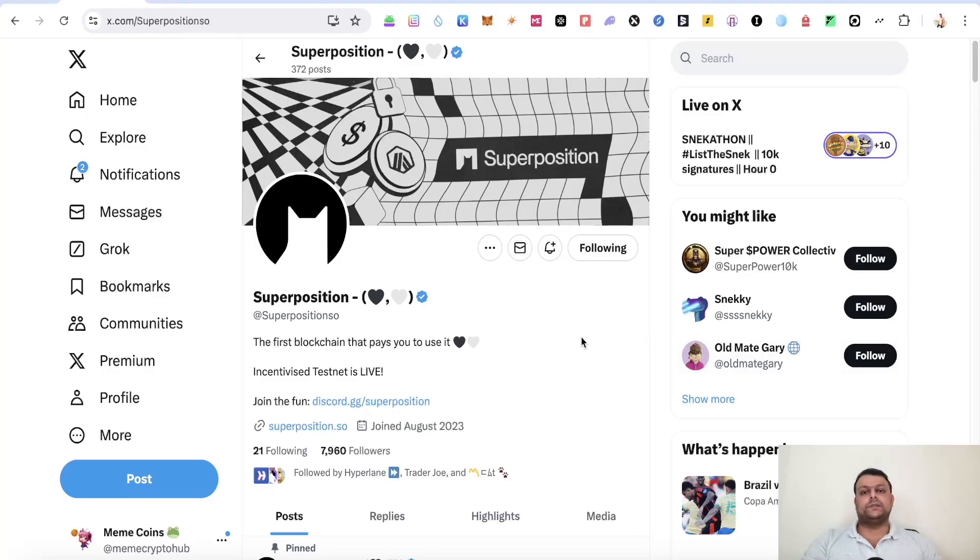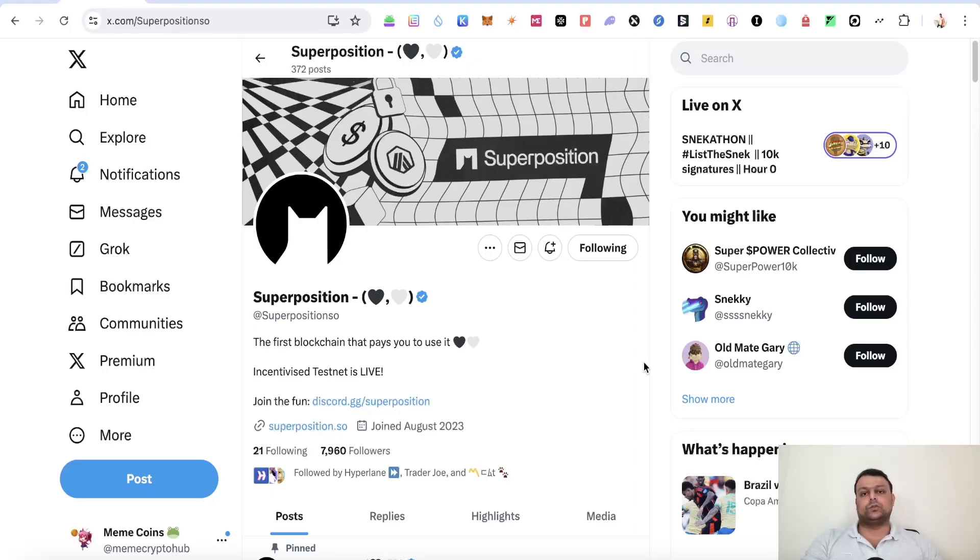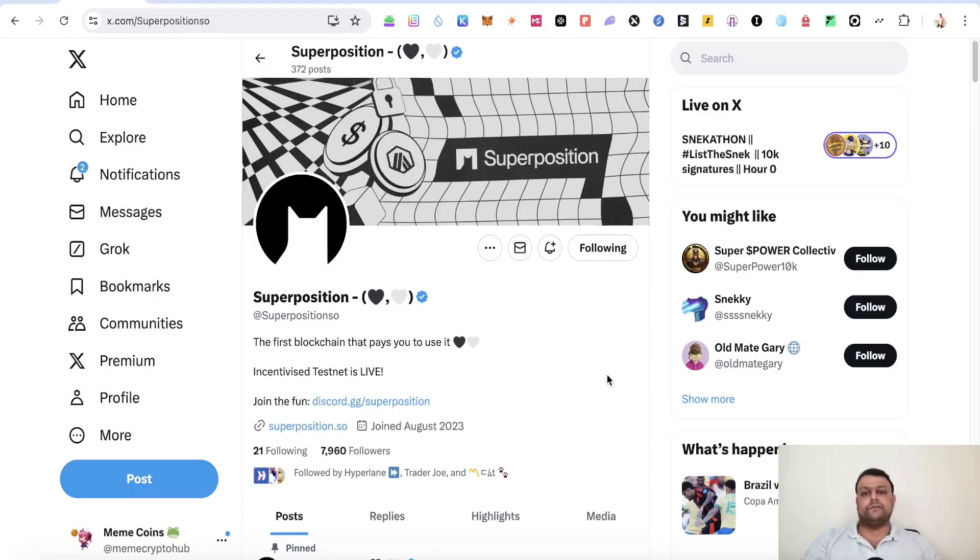Now Superposition is basically a layer 3 and as you can see they have clearly mentioned that it is an incentivized testnet. So they are planning to do an airdrop for their own network and they have their own token with the ticker SUPER. Now this should be a decent airdrop and farming this airdrop is completely free.